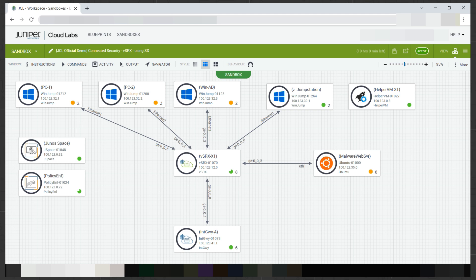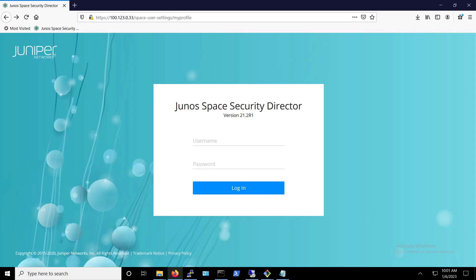We will use the Windows client PC1 to launch the attack. From our jump station, we log into the security director, which we will use to manage our SRX and our policies.